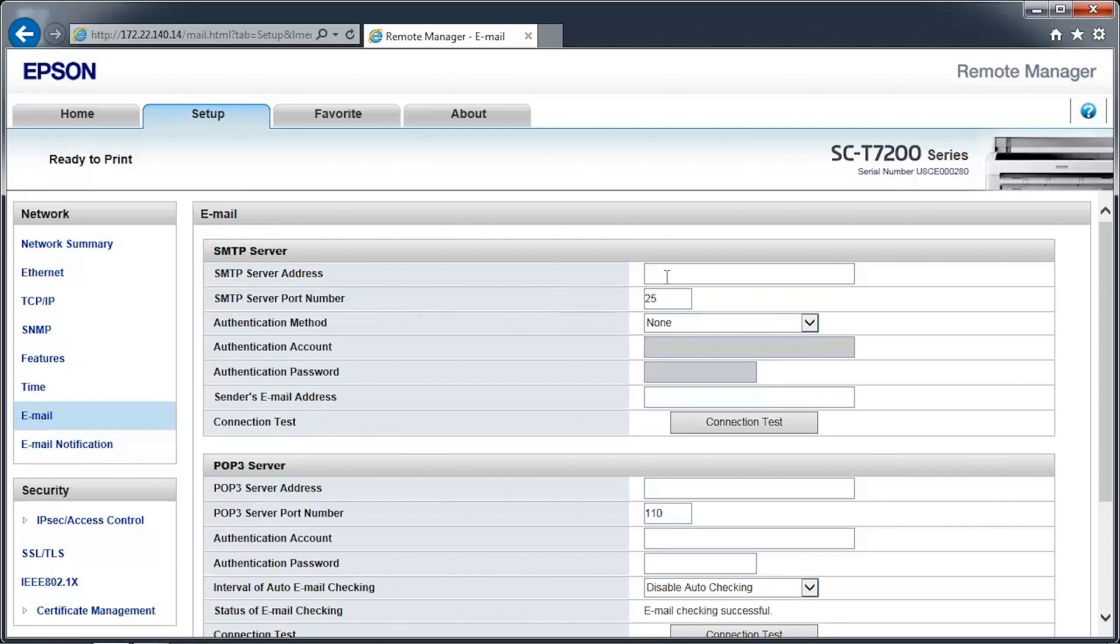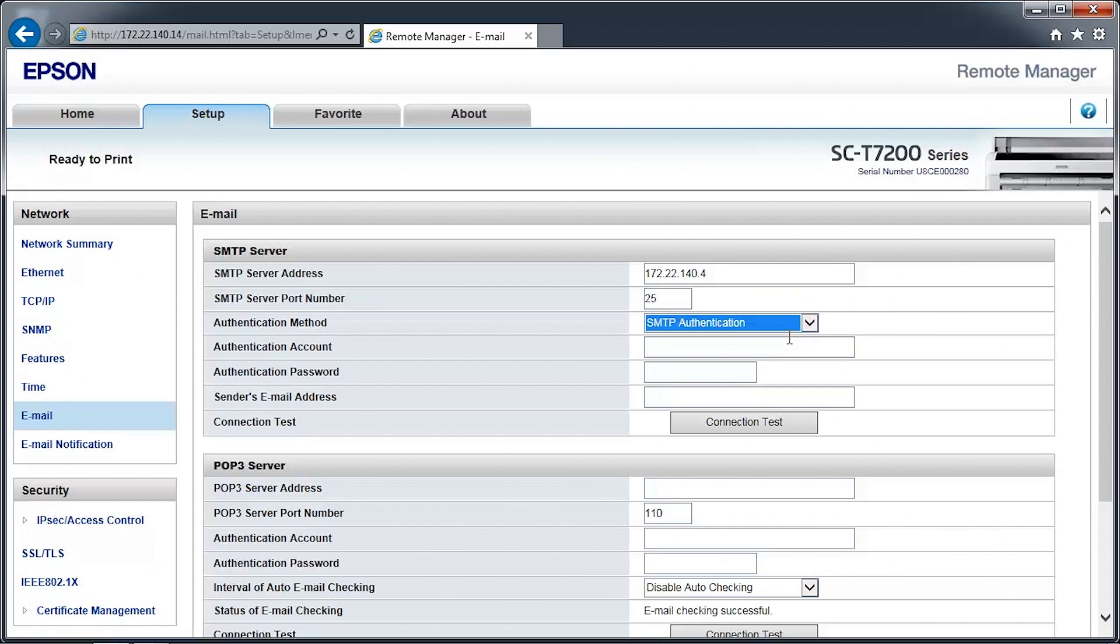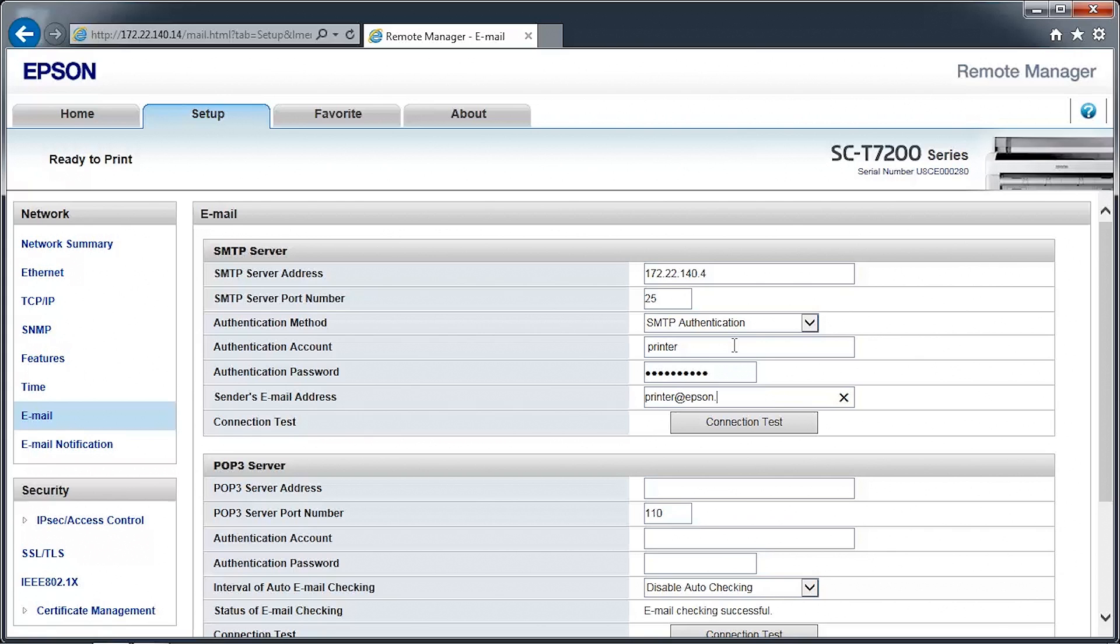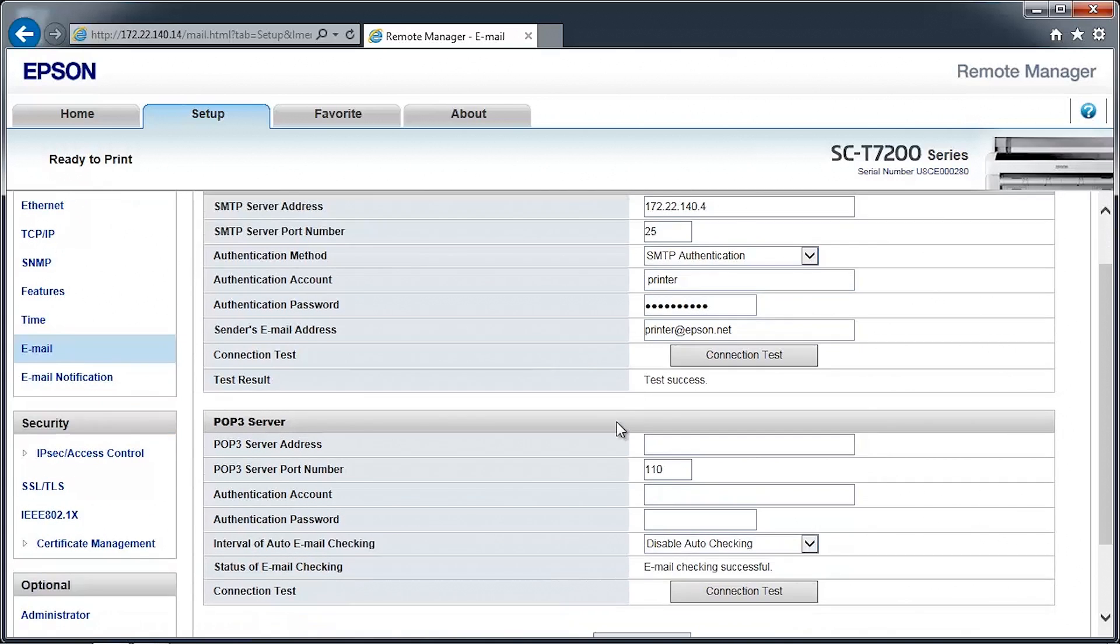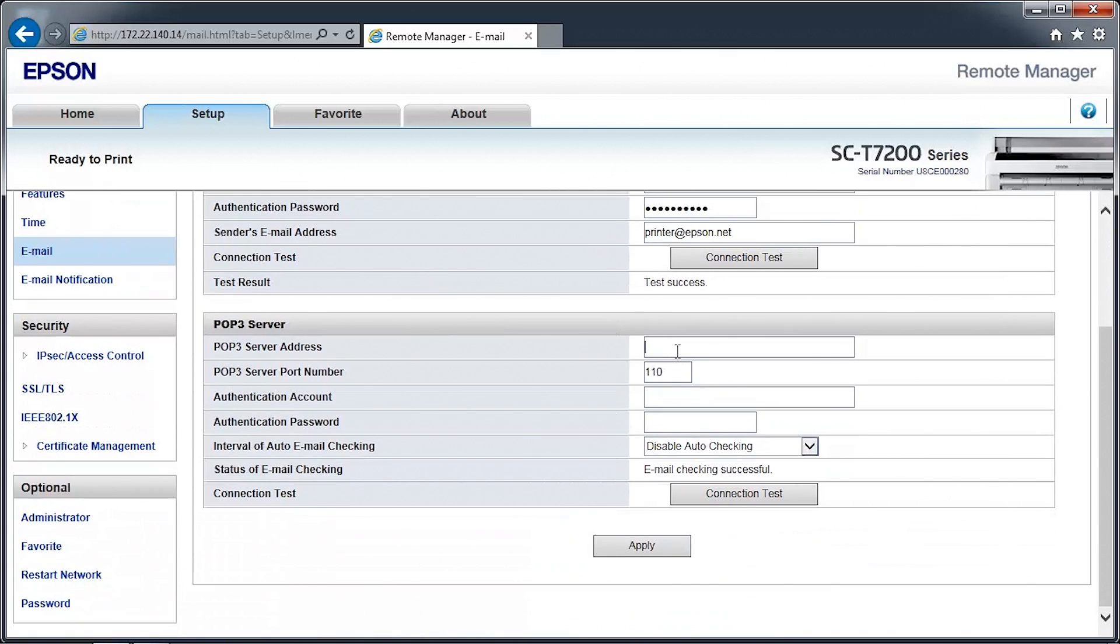In the main window, enter the email server information for your SMTP and POP3 server. The printer's email system supports non-SSL authentication methods to connect to your mail server. Only the SMTP server information is required to use the Scan to Email feature. The POP3 server enables the printer to receive scanned images from other SureColor T-Series Multifunction systems.